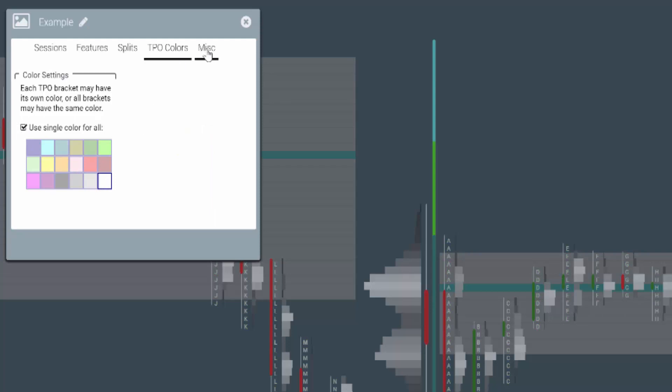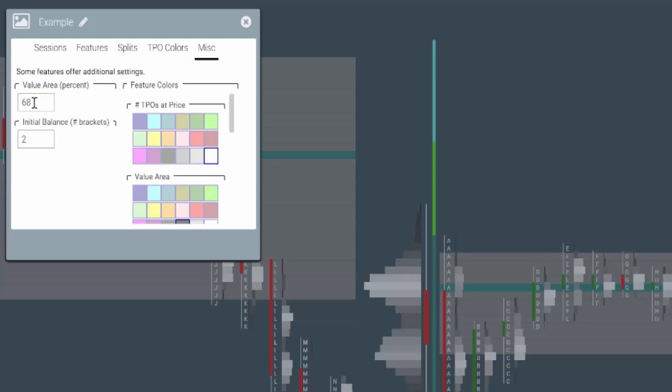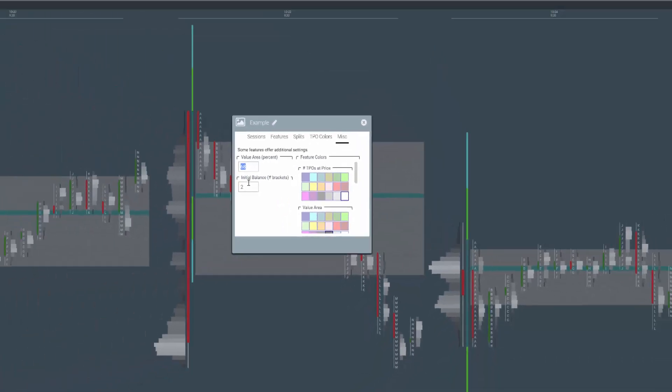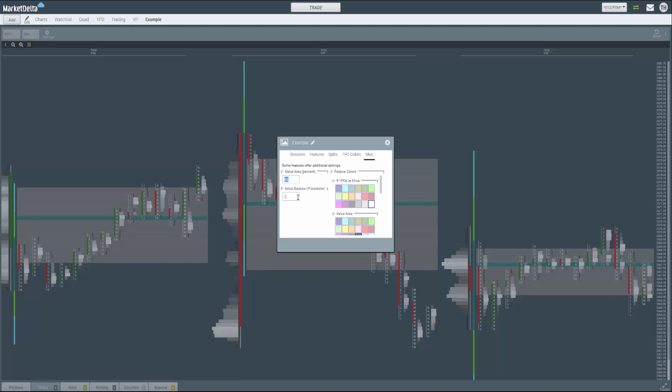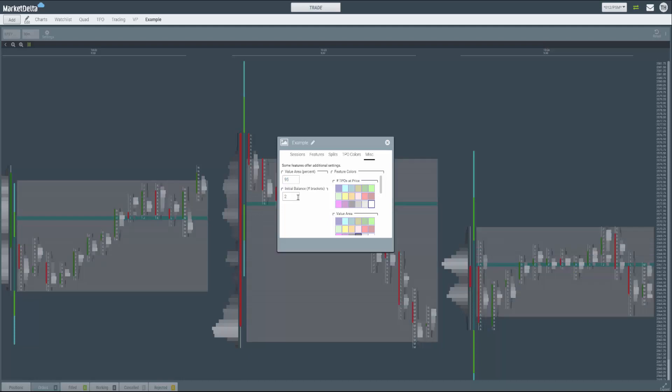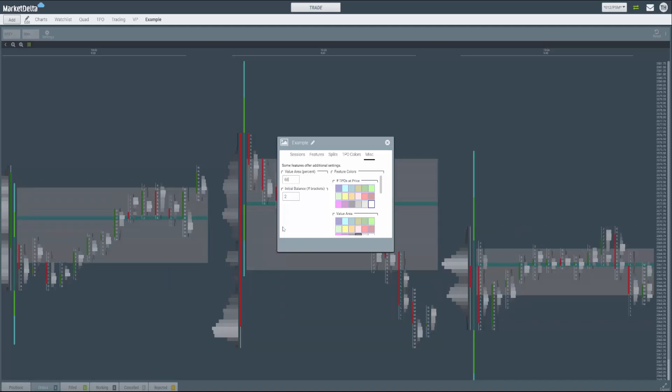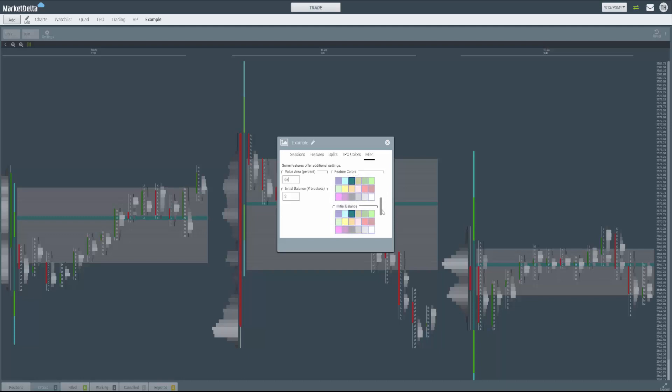Going to miscellaneous, we can specify what we want to use for a percentage of value area. This updates in real time. So it's 68 right now. If I said 95 to go out to standard deviations, you can see it updates in real time behind the scenes or behind the overlay. So I'm going to go back to 68. And this is where you can specify the colors of the TPO's and price, value area, point of control, initial balance, and then those initial balance extensions. That's where all your color settings exist.